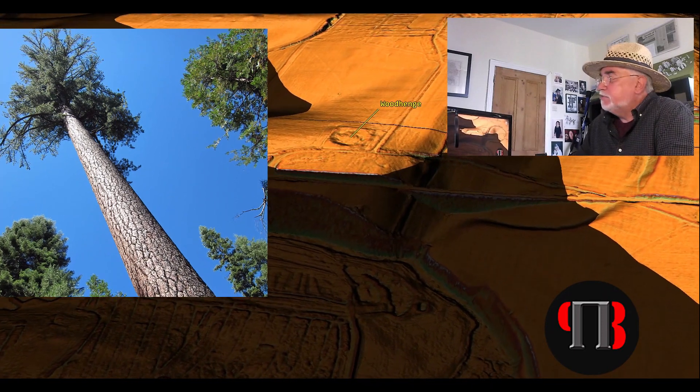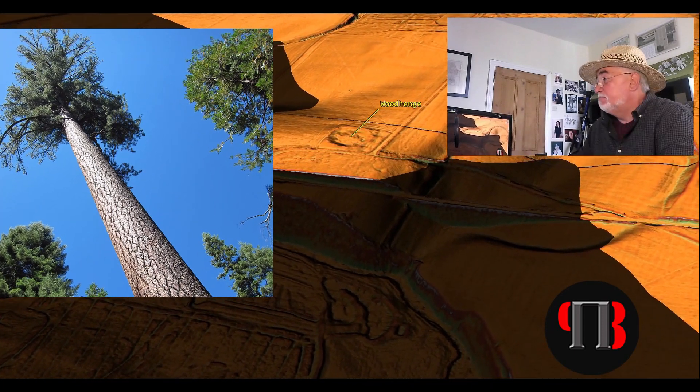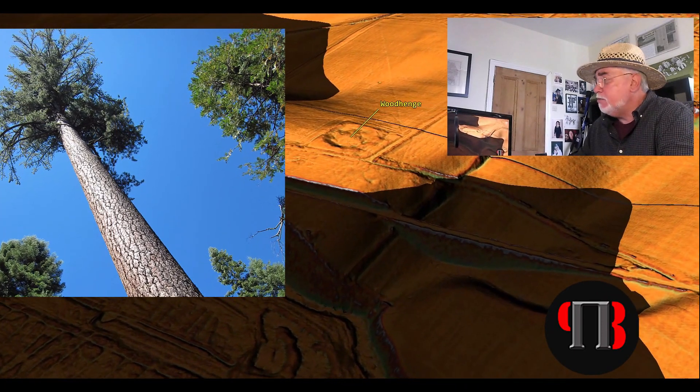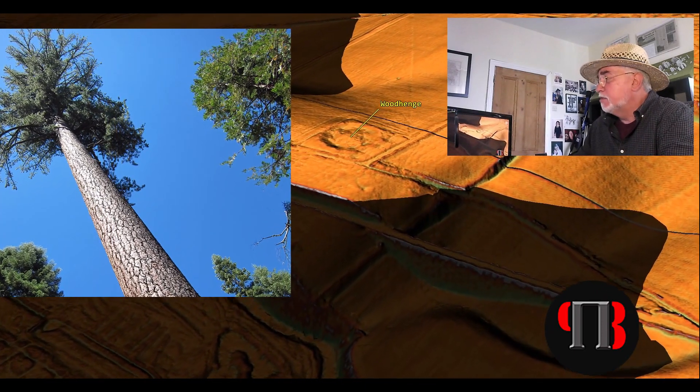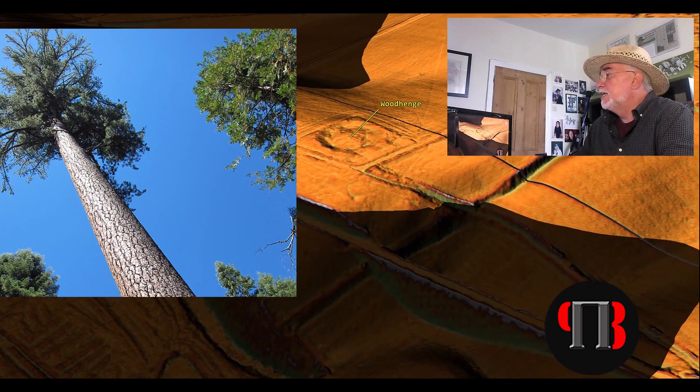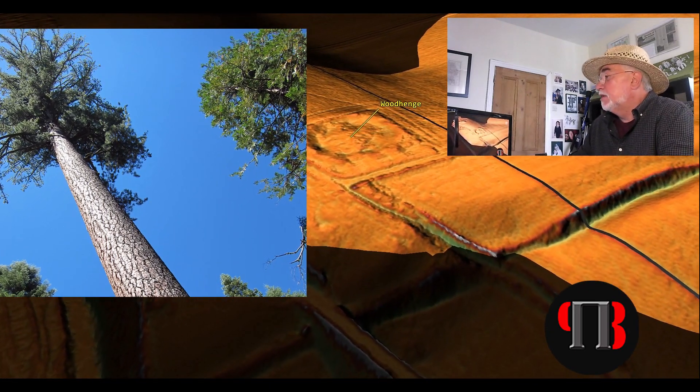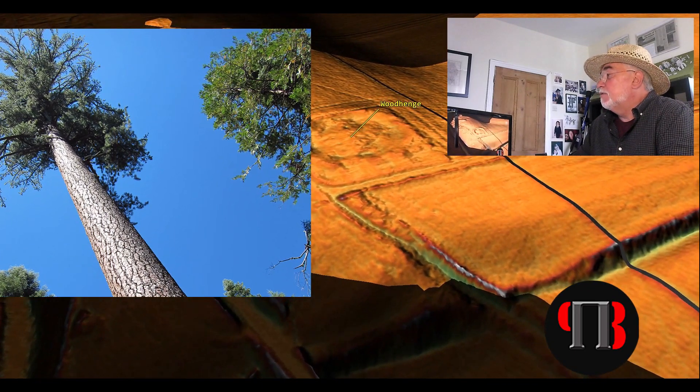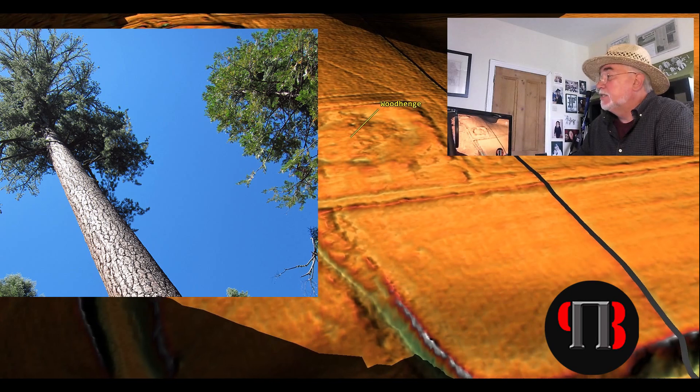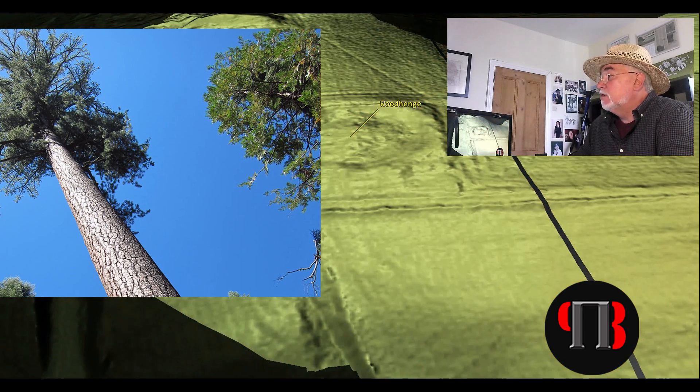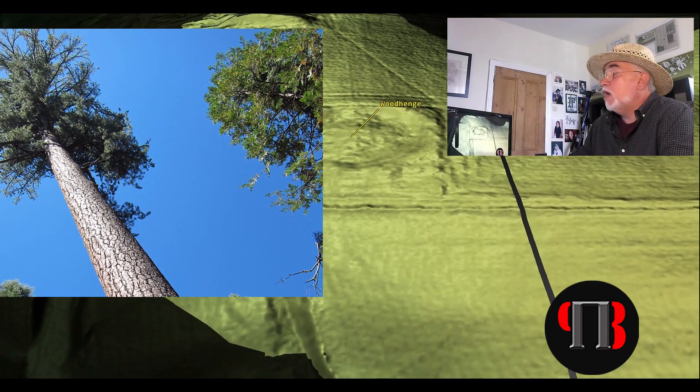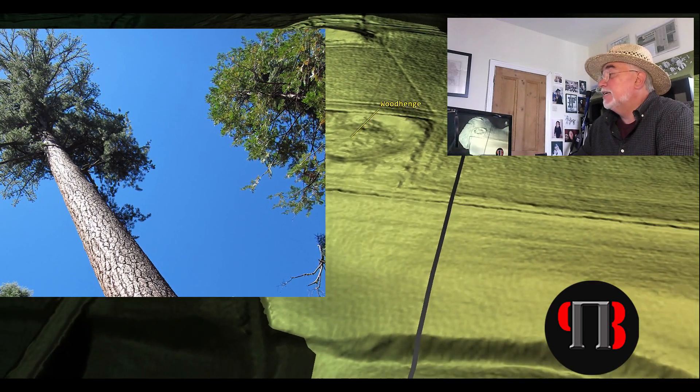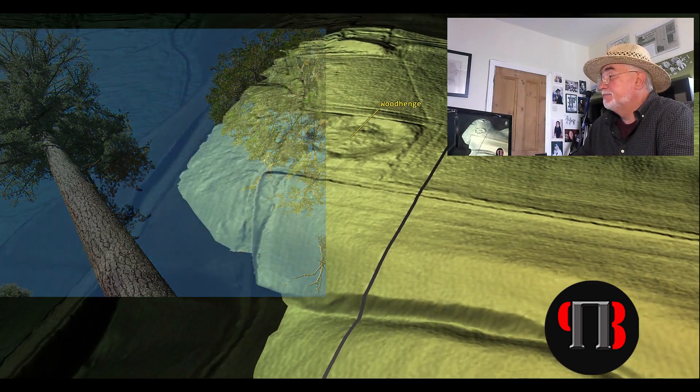But do pine trees grow that tall? Just on the road from Warren Down to Walls is Longleat Forest. In the forest there are pine trees that grow up to 200 foot tall, and that's today.